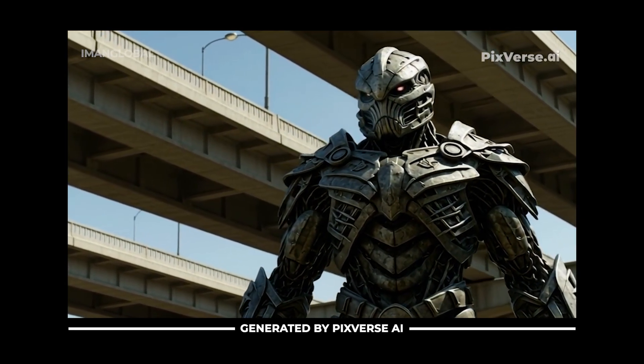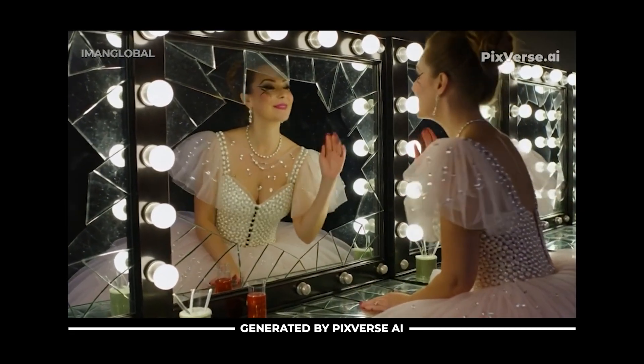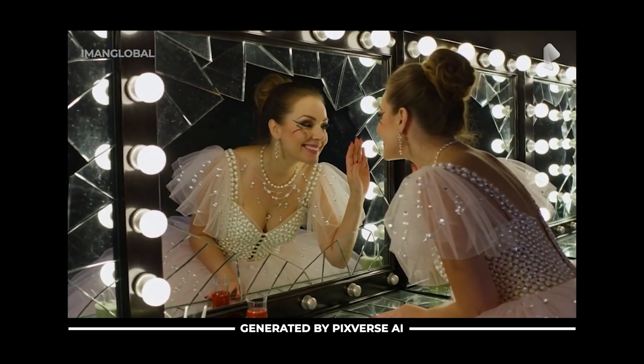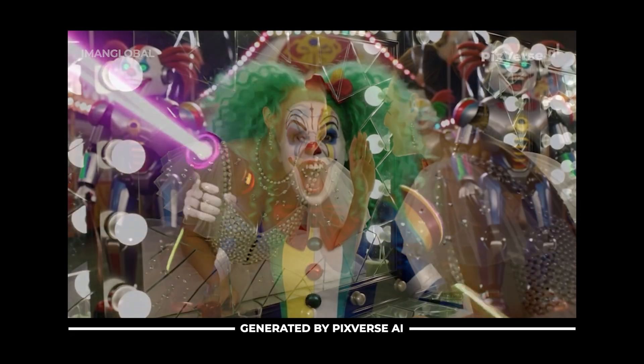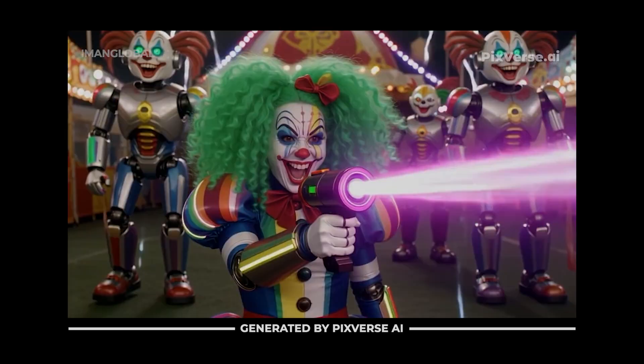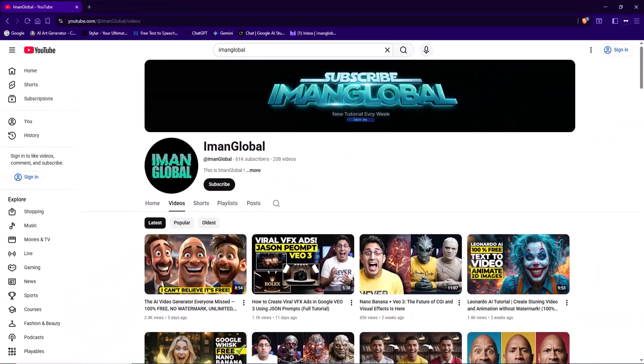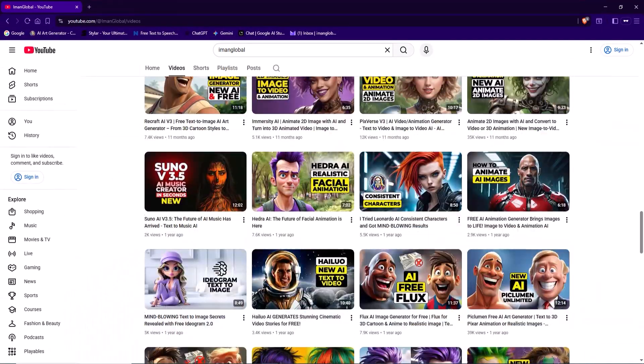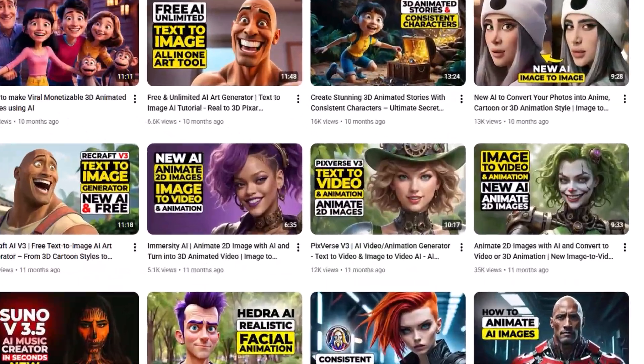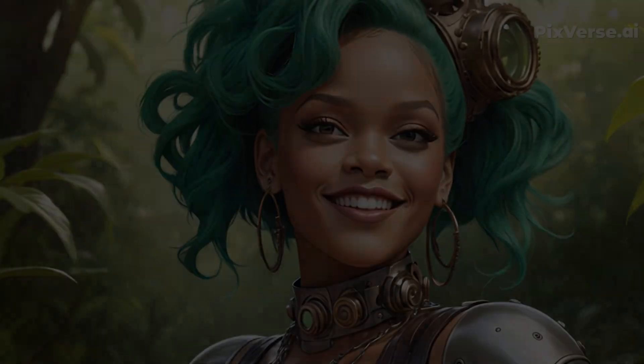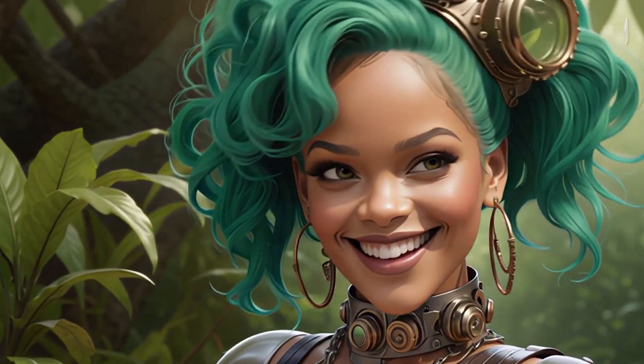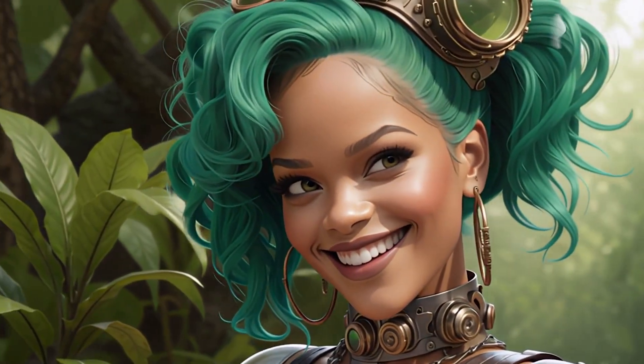Back when almost no one had even heard of Pixverse, I made a tutorial about it, which thankfully received an incredible response from you guys. Soon after, with the release of Pixverse V3 and its massive growth, I created a follow-up tutorial. And now, with the innovative new features and major upgrades in Pixverse V5, I'm excited to bring you the third dedicated Pixverse tutorial.